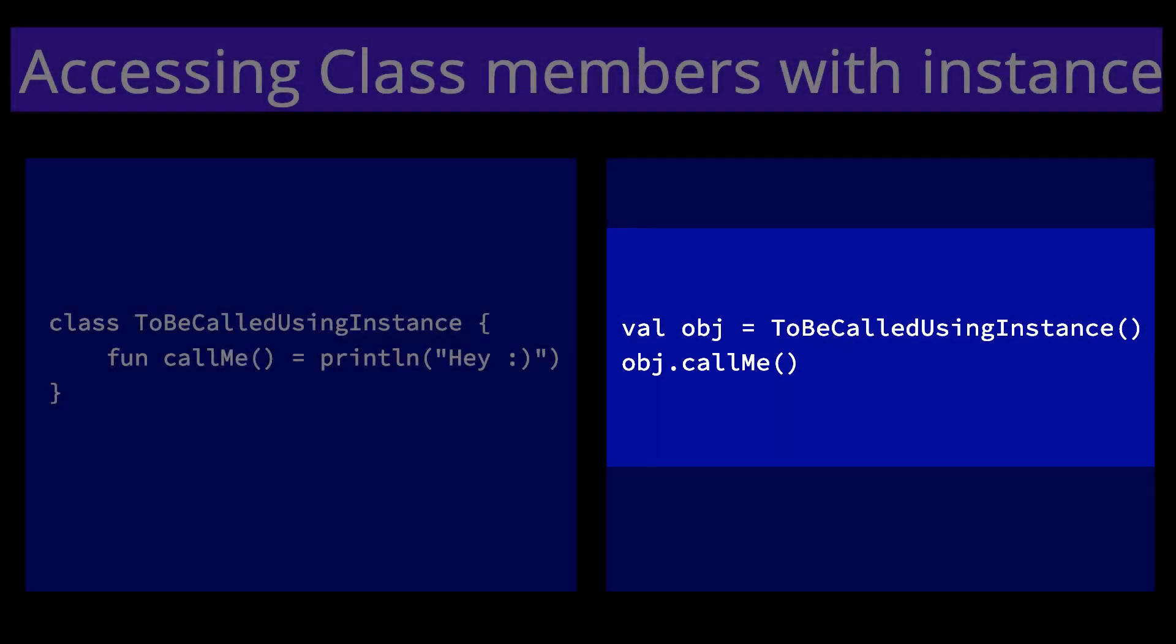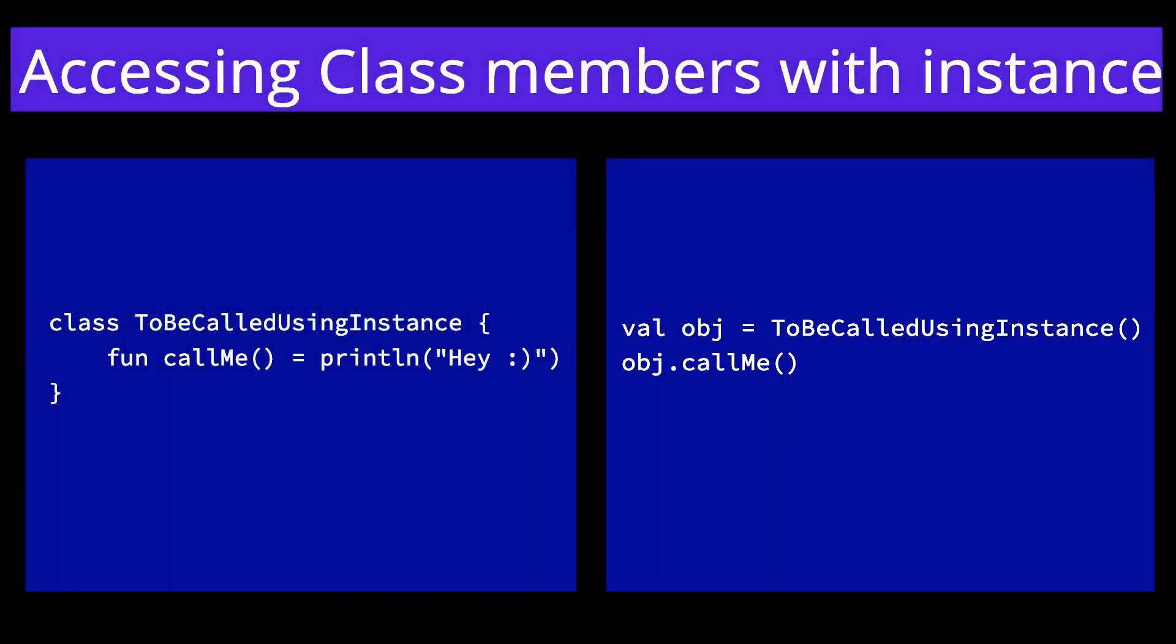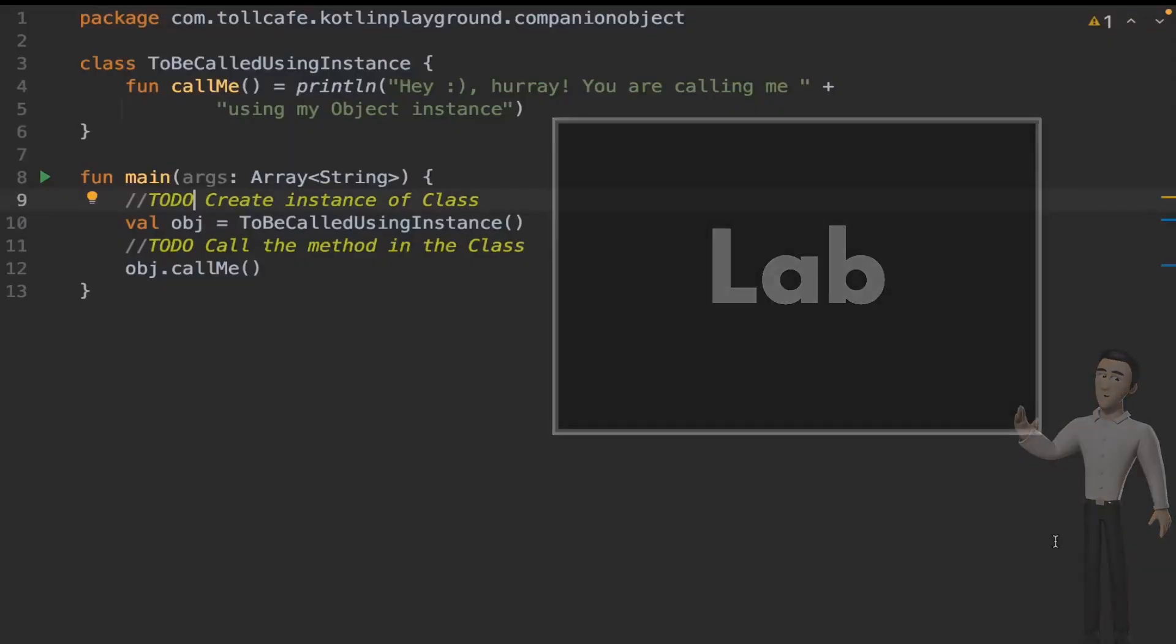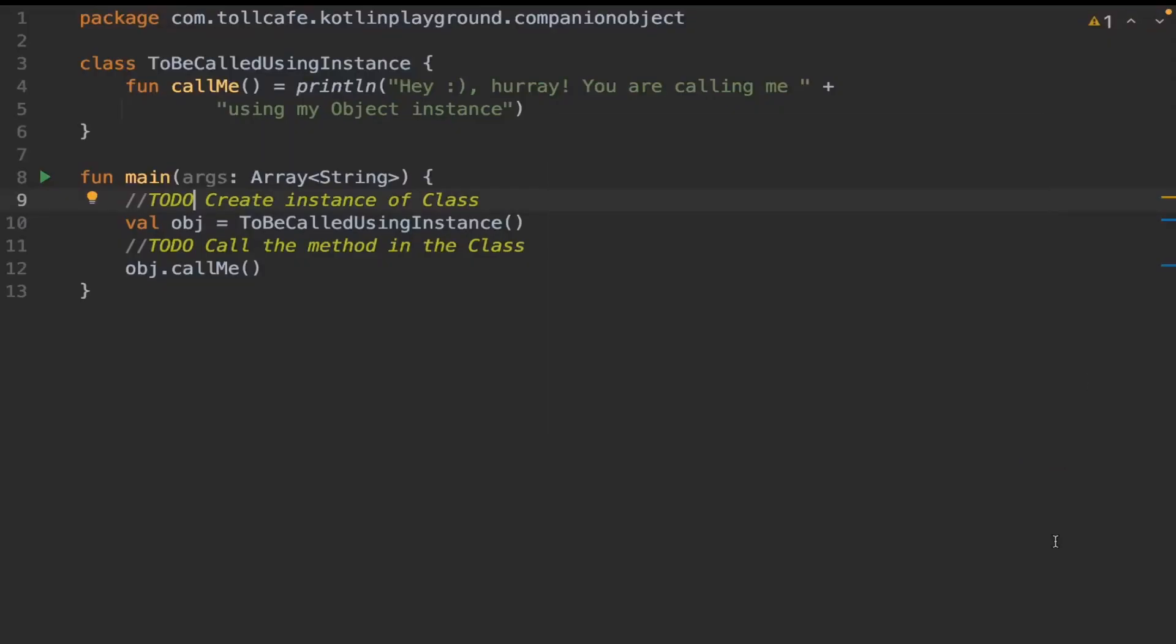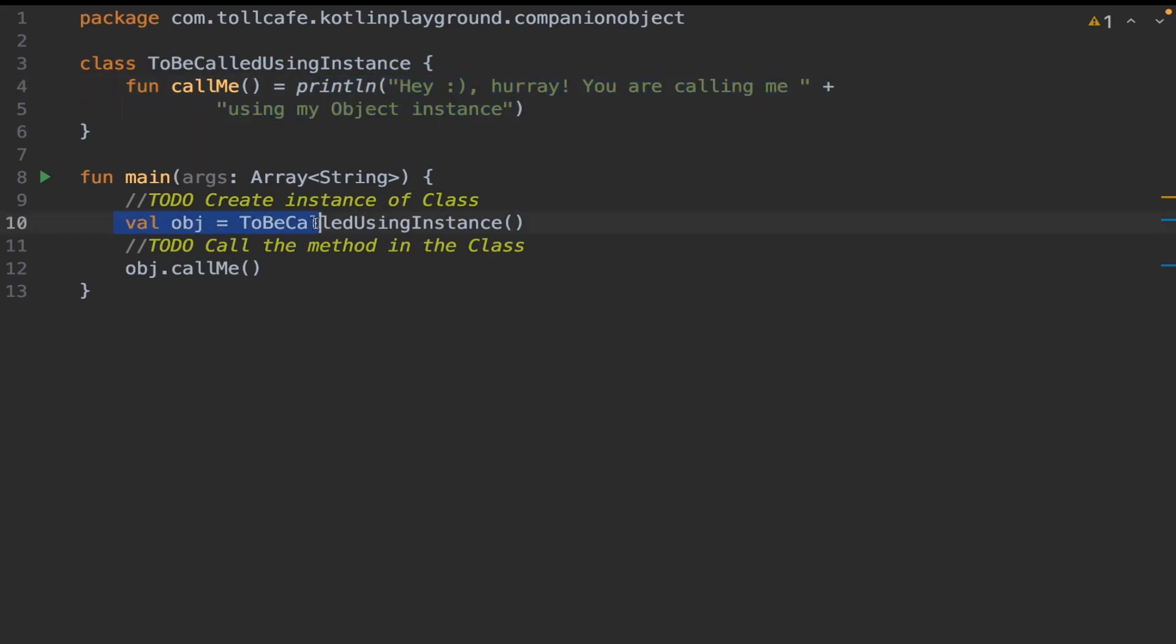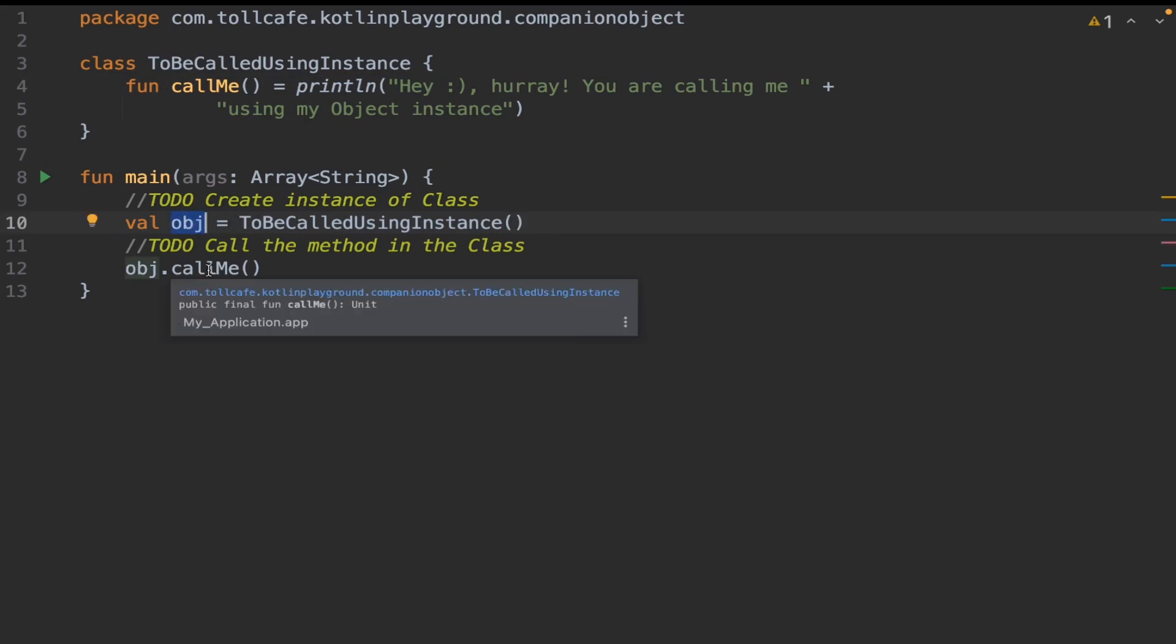A typical Kotlin example of accessing a member using an instance is like this. Here we have a class named ToBeCalledUsingInstance which has a function callMe that prints a message. Within the main, we create an instance object for this class, and then we use that object to call this method callMe.